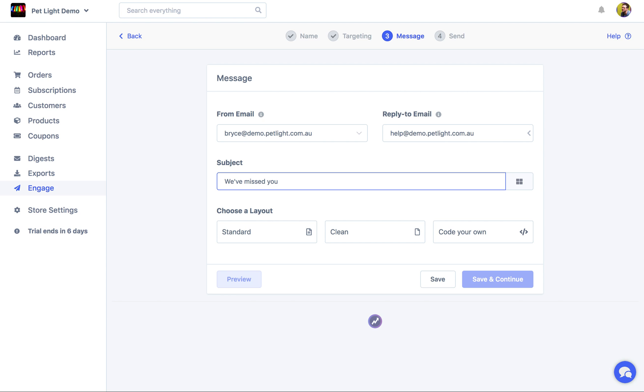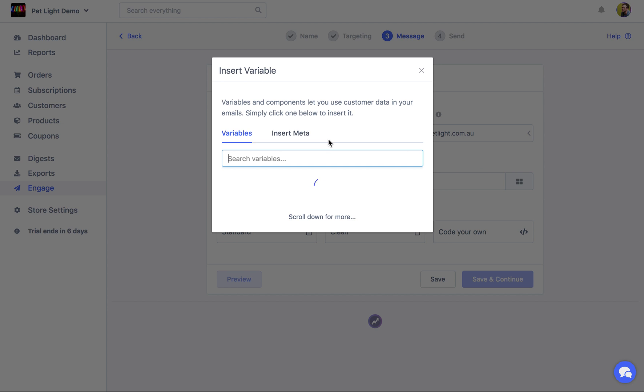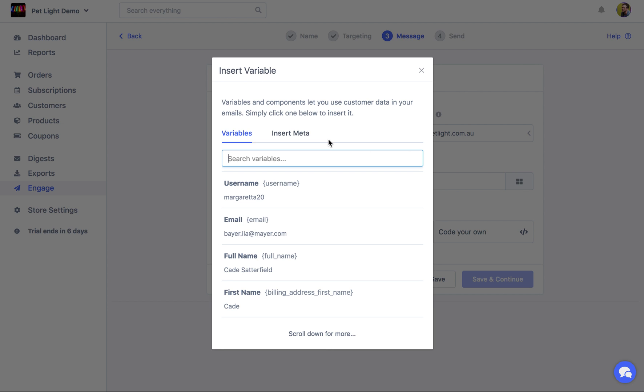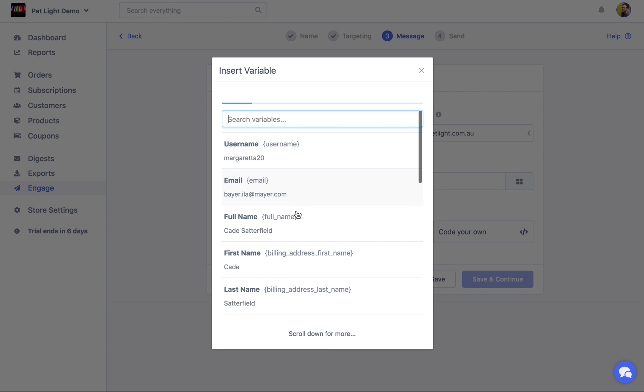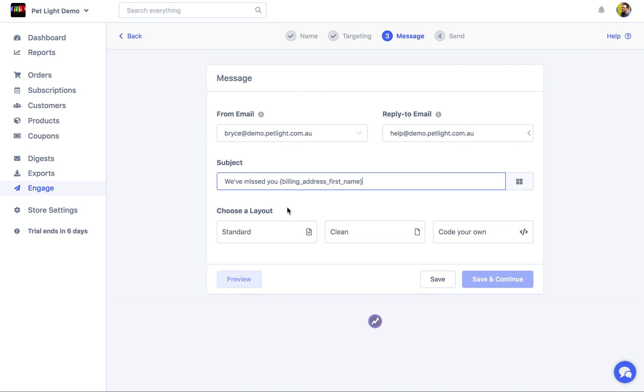Now, what if we wanted to say the customer's name dynamically? We can do that by clicking here and inserting a variable. So we could choose here first name. And then, we can choose the layout.